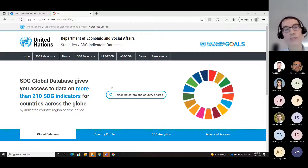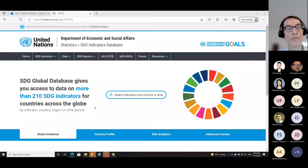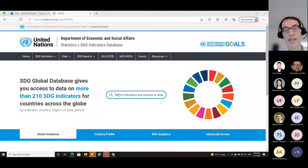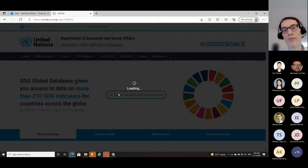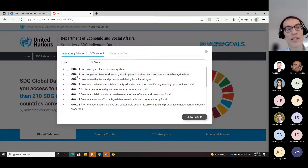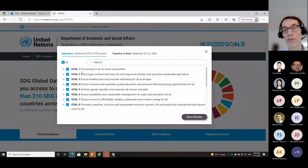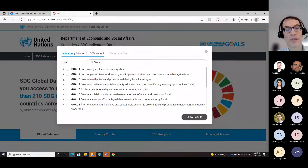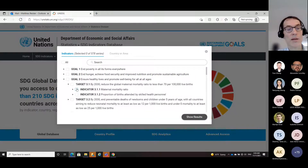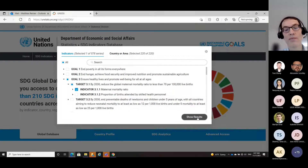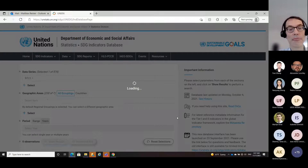Let me go right away to the first component of the data platform, the SDG indicators global database. We can enter from here by selecting the respective indicator we are interested in. Clicking on this box brings up a pop-up with the SDG goals. You can select all and download all, or you can select only specific indicators. I'm clicking here at indicator 3.1.1, maternal mortality ratio. Then, show results brings you to the interface of the database.